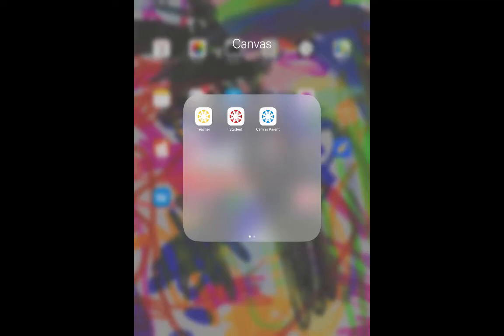Hey there, thanks for tuning in to this One Cool Thing vodcast on how to use the Canvas Teacher app to speed up your grading.